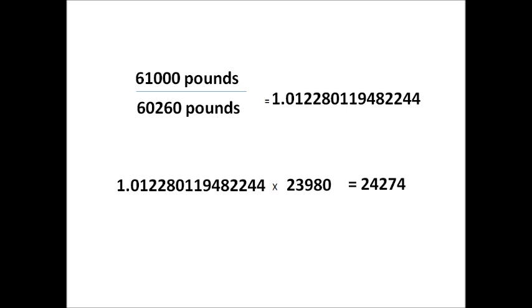As a side note, the current calibration number we are using may not be the same calibration that you are using. So, ensure that you adjust your calibration number off of your current calibration number programmed in your indicator.